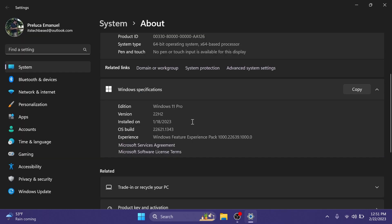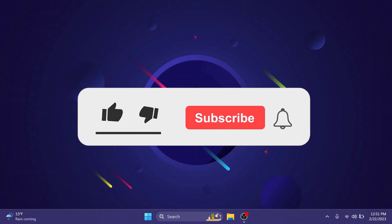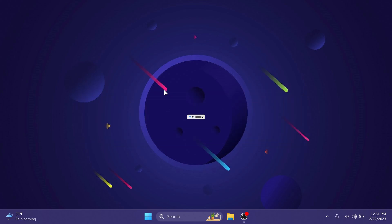The build that we're talking about today is the build 2200621.1343. If you enjoy videos like these please don't forget to leave a like below and also subscribe to the TechBased channel with the notification bell activated so that you won't miss any future uploads like this one.